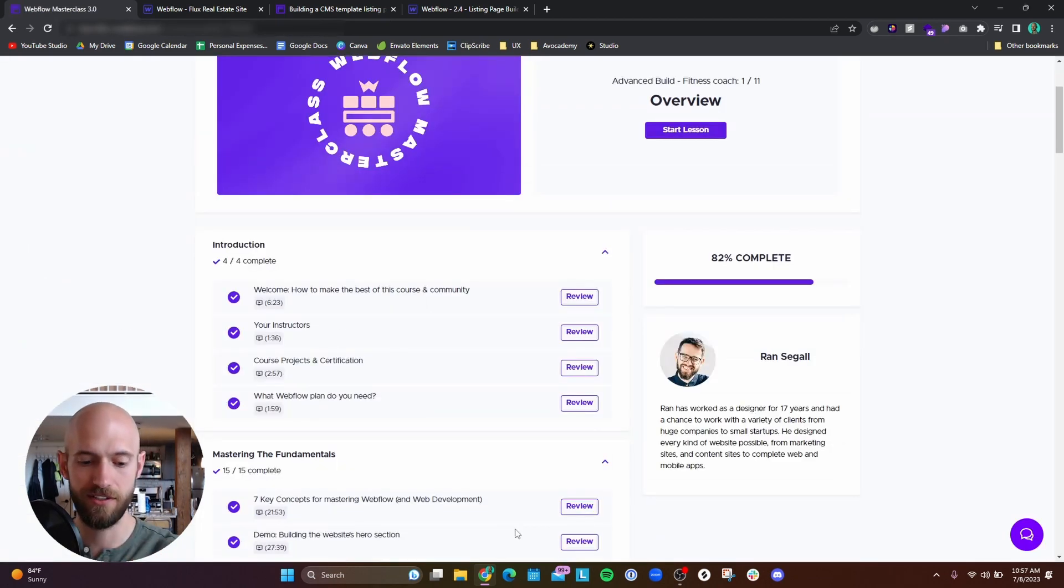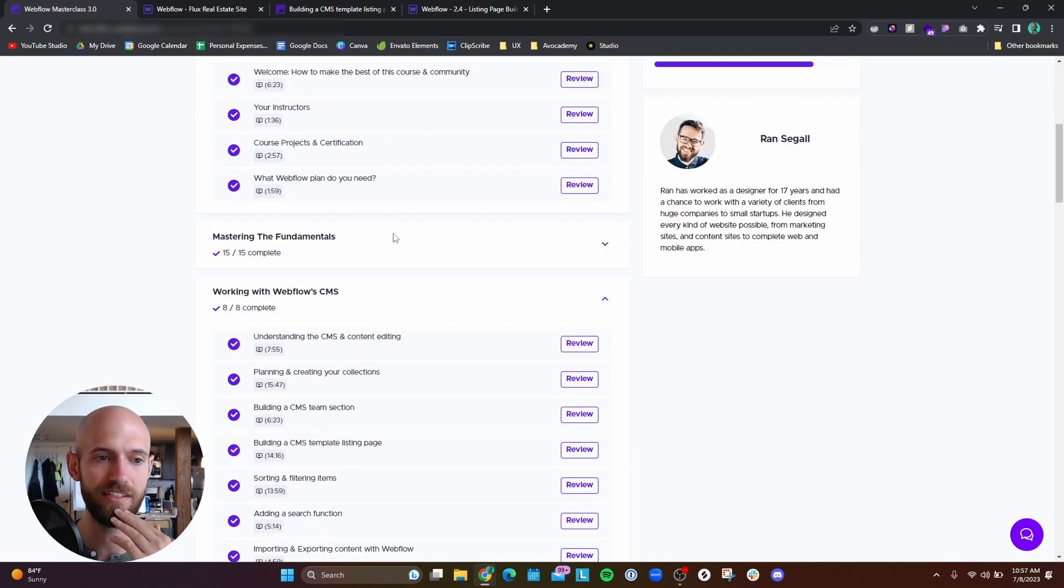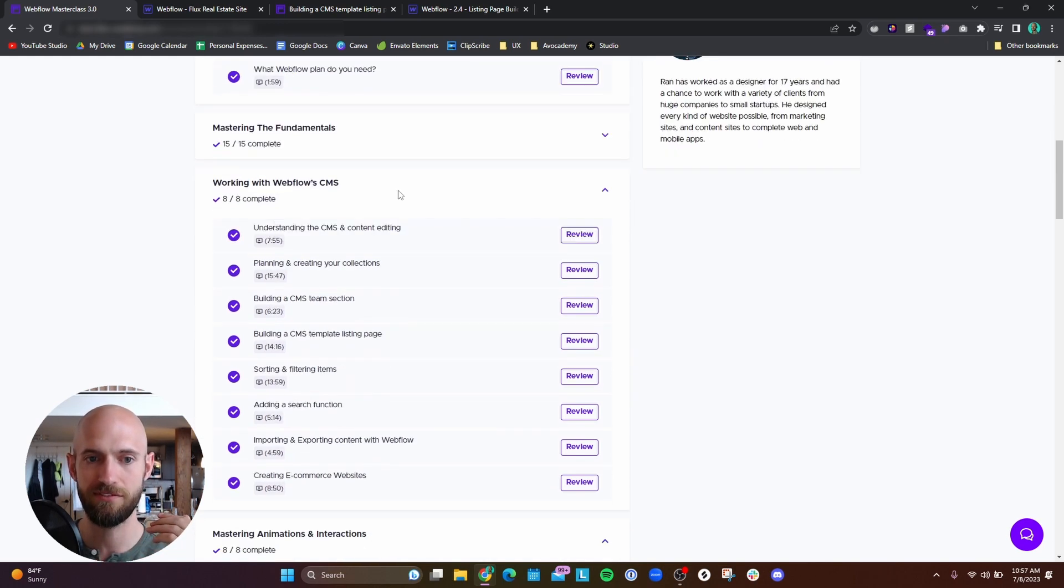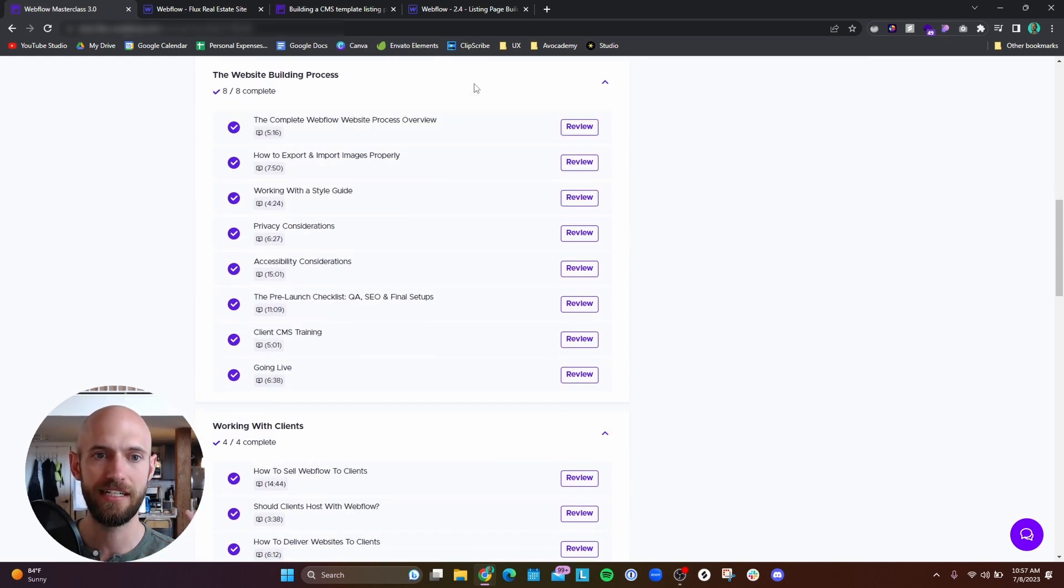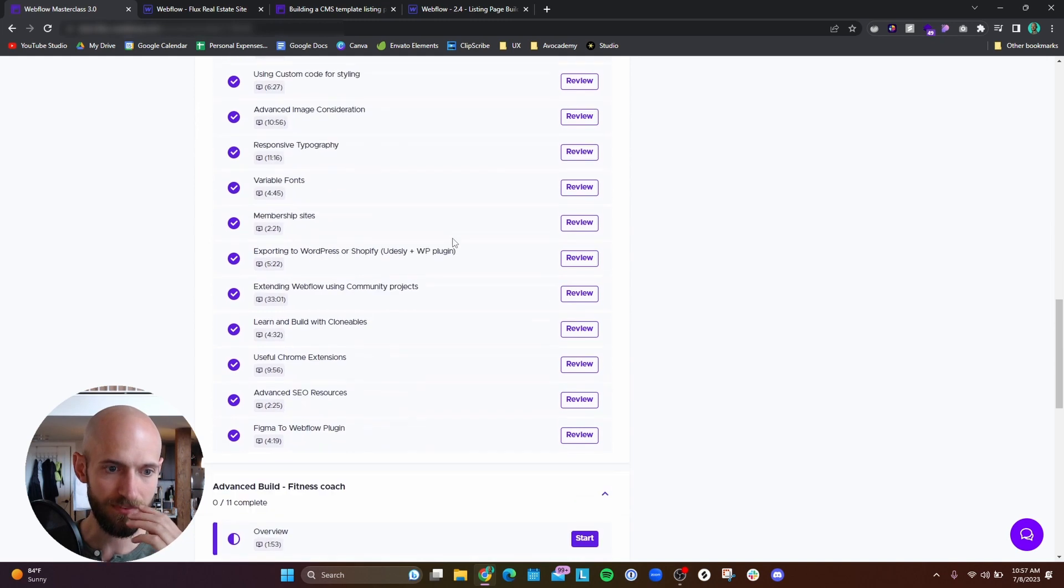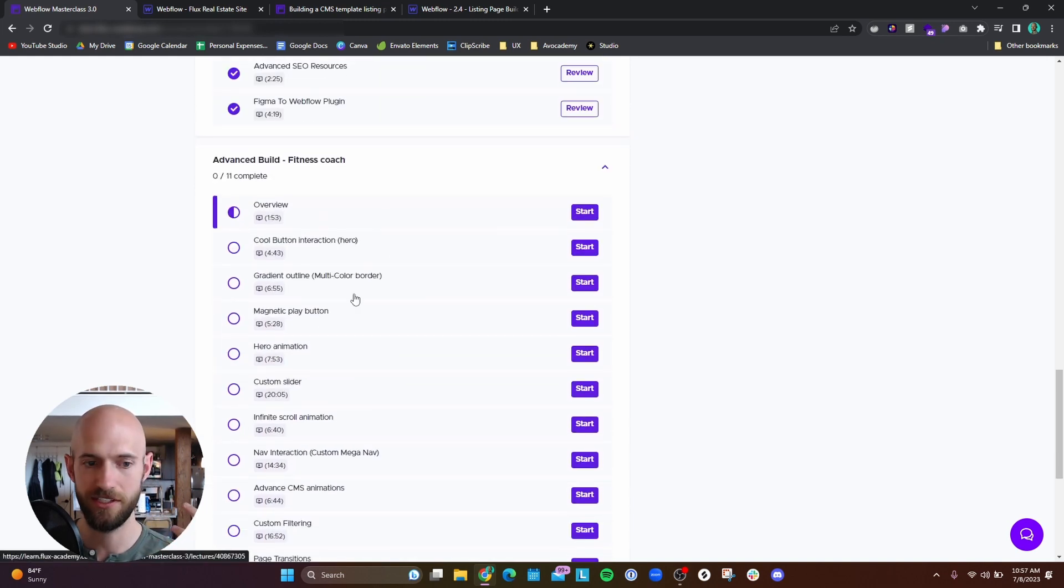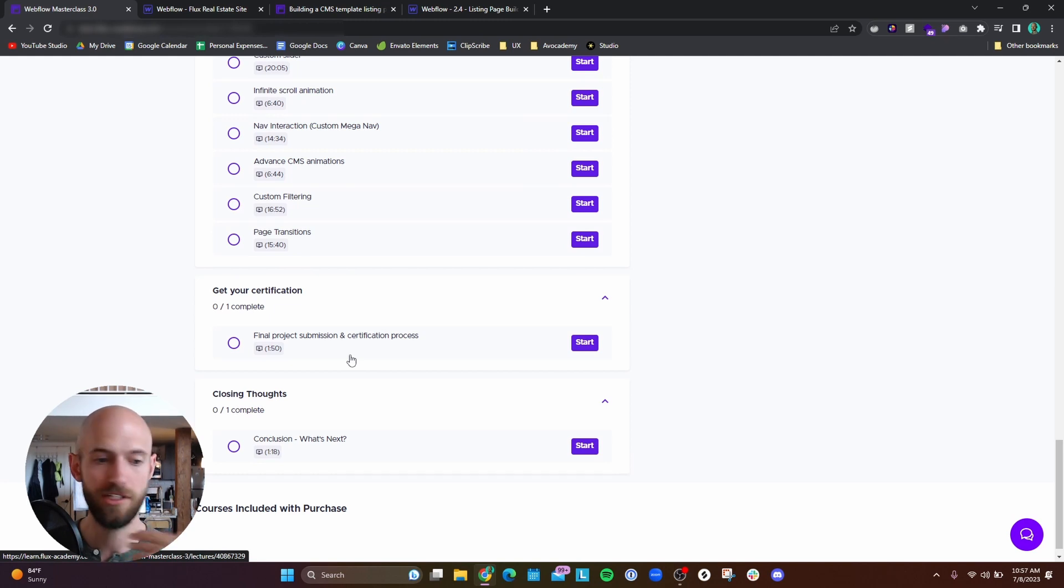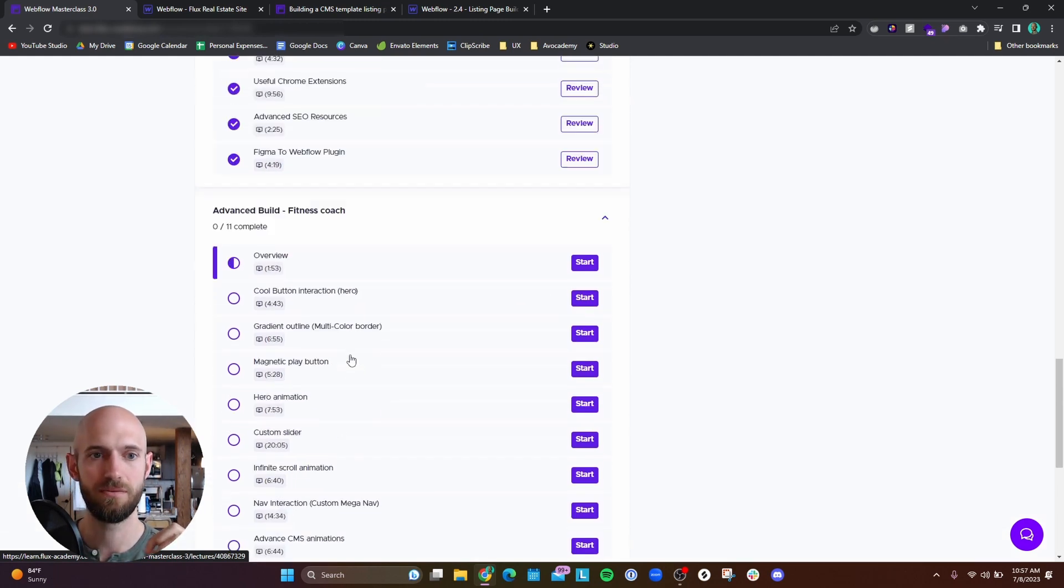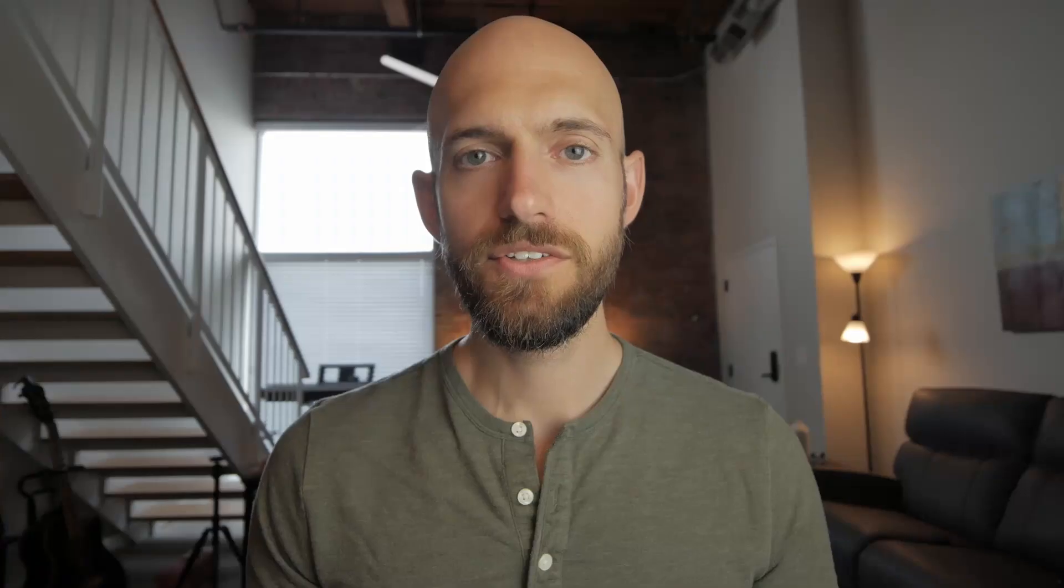I think that is pretty much it for what I've done so far. So going forward, the main thing I have to do now is build out this advanced fitness coach website. And then I have to do the final project submission. But hopefully this gave you a look at what this course is like so far.